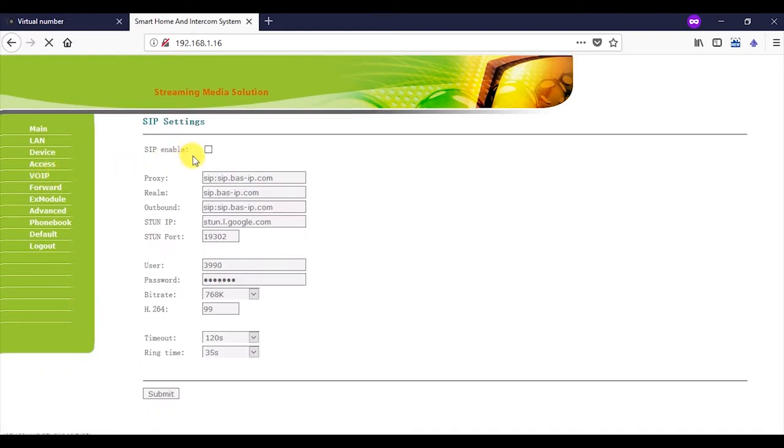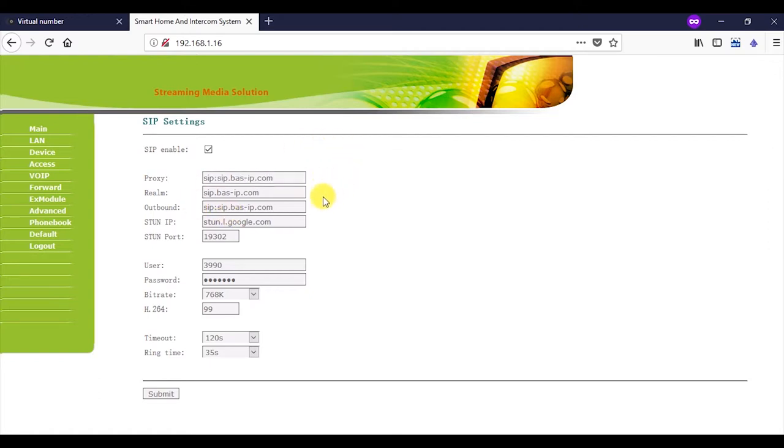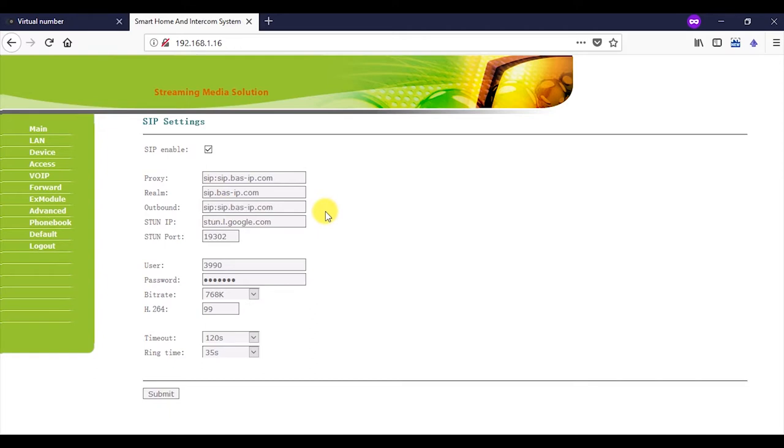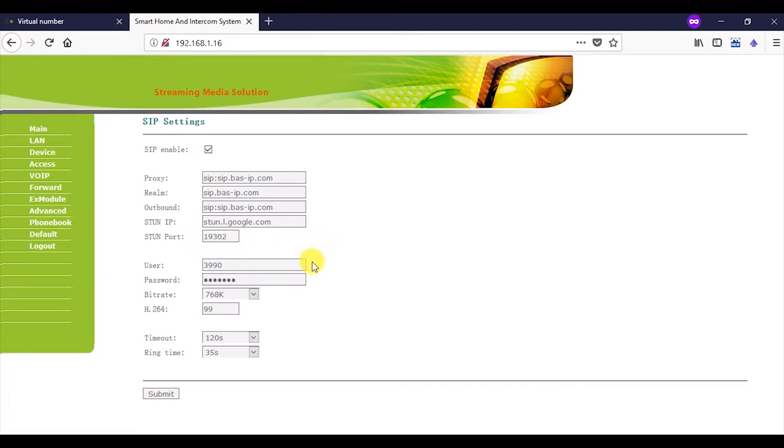Then put a tick against SIP enable in the VoIP table. And complete the following fields with values you see on the screen: Proxy, Realm, Outbound, Stun IP, Stun Port. User field is SIP number, which was generated and given to this panel in Cloud SIP server. And password: Password assigned to this number. All other fields in this tab remain unchanged.